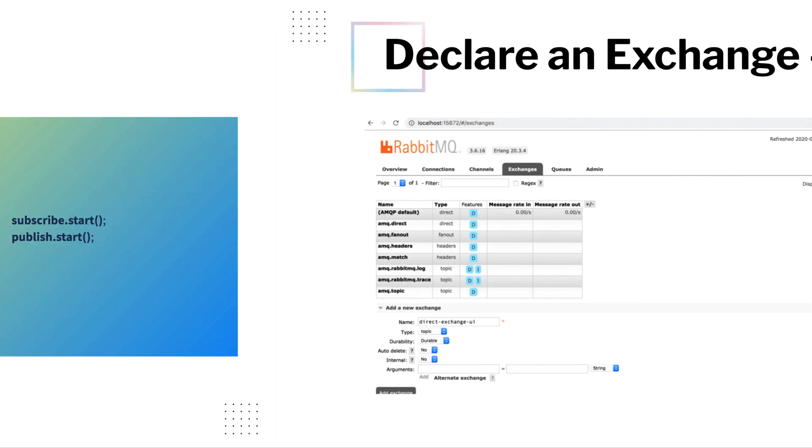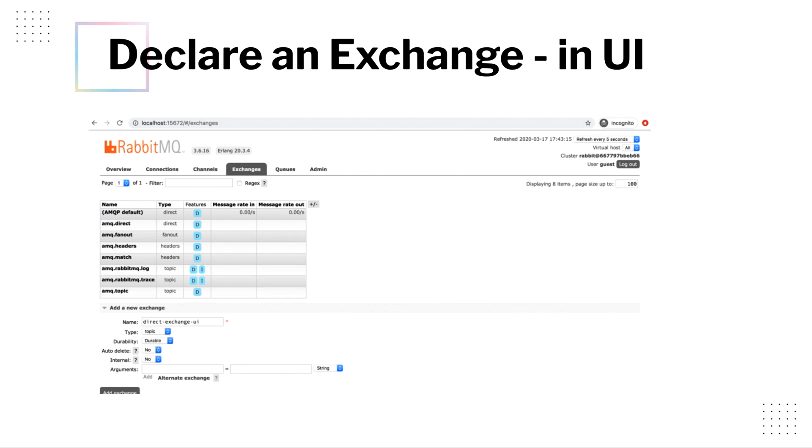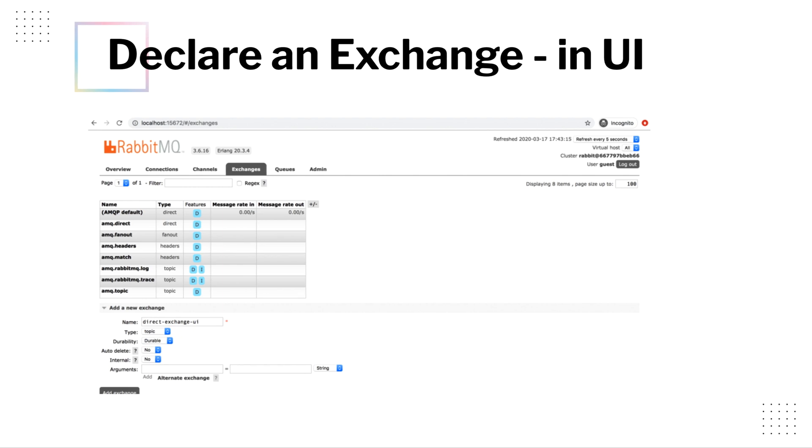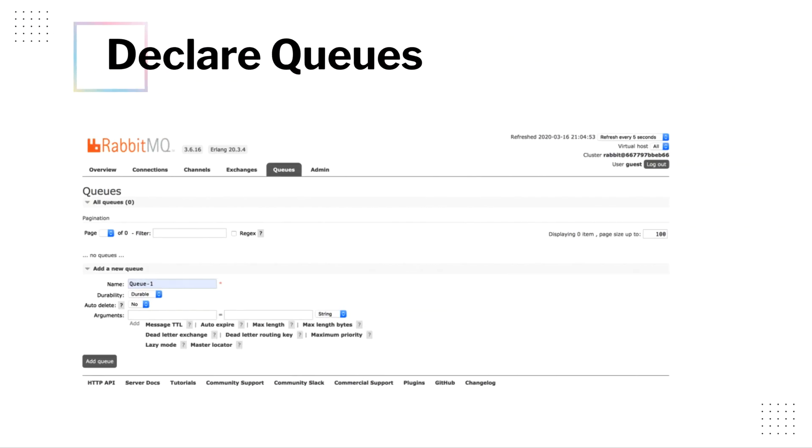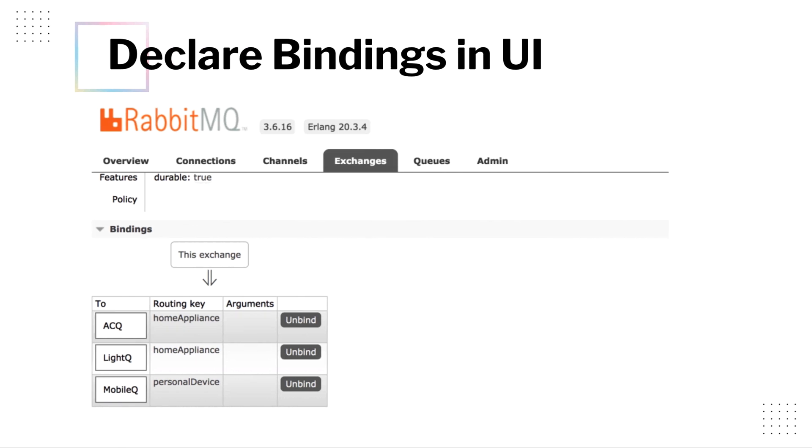Now also remember apart from programmatical approach, we can also declare our queue and exchanges from the management UI. I'm not going to demonstrate this to you, but you can try this out yourself. I have already mentioned about this in the previous tutorials. So once you have exchange created from the management UI, next you would have to create queues, then create the bindings and that should help you sending a message from the exchange and verify it from the respective queues.